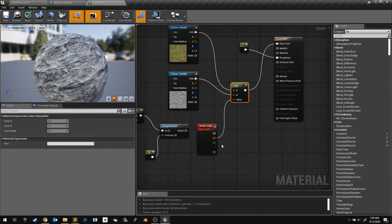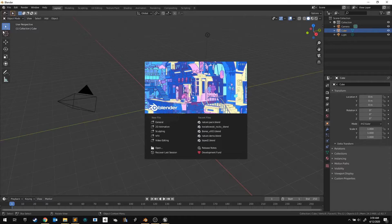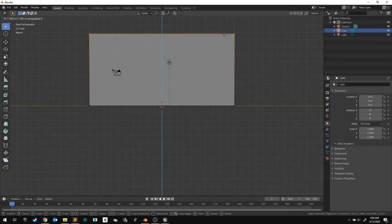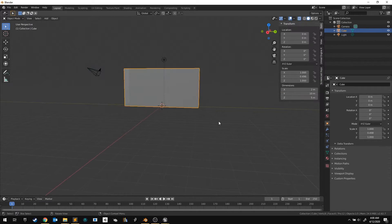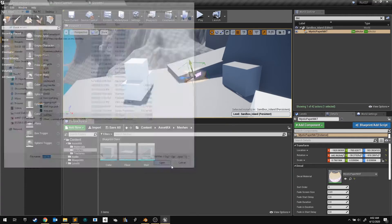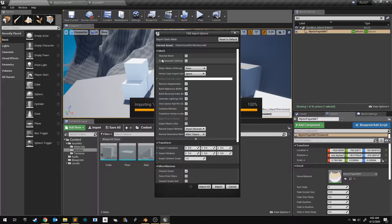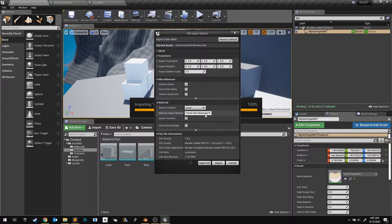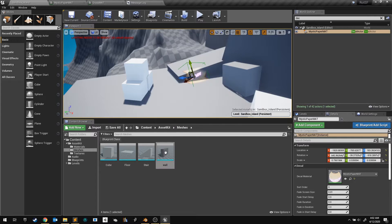Find a high poly mesh you can use. For this demo, I made a box in Blender and subdivided it several times. When importing, I tell Unreal not to import textures or materials, because I already have a material.